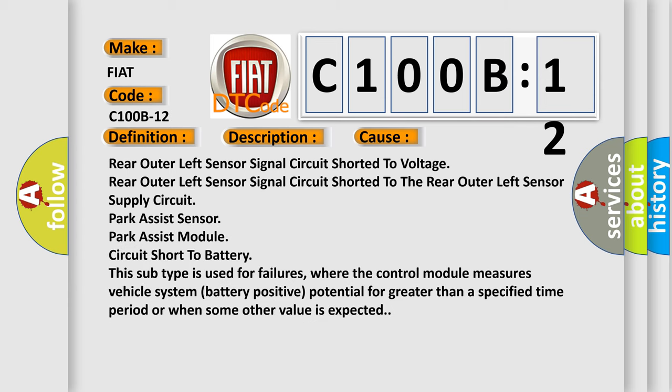This diagnostic error occurs most often in these cases: rear outer left sensor signal circuit shorted to voltage, rear outer left sensor signal circuit shorted to the rear outer left sensor supply circuit, Park Assist sensor park assist module circuit short to battery.